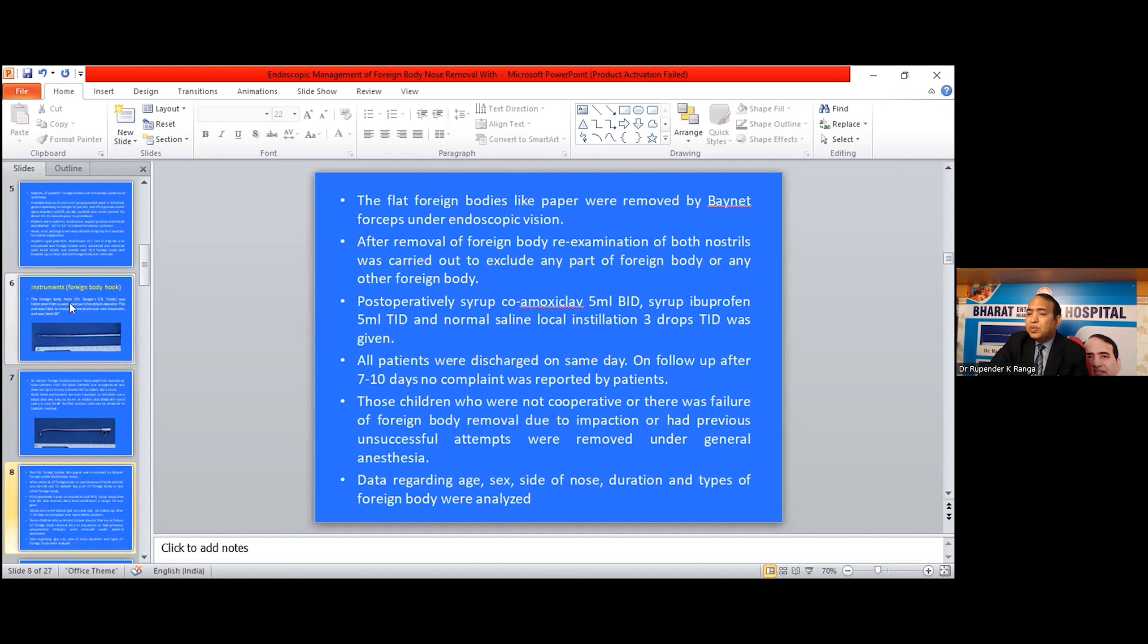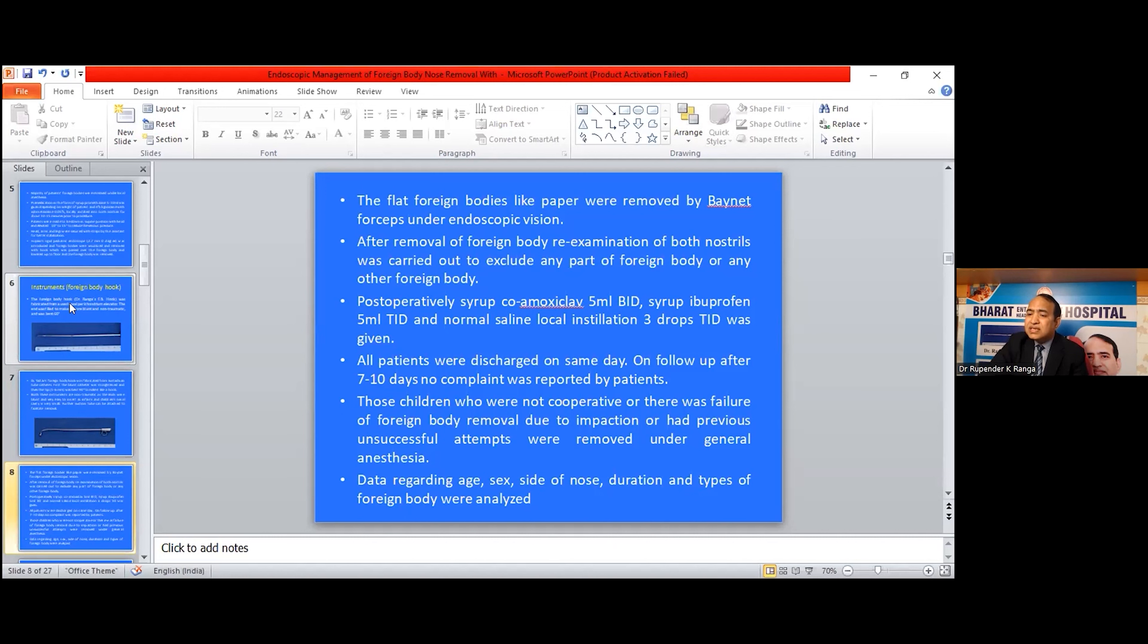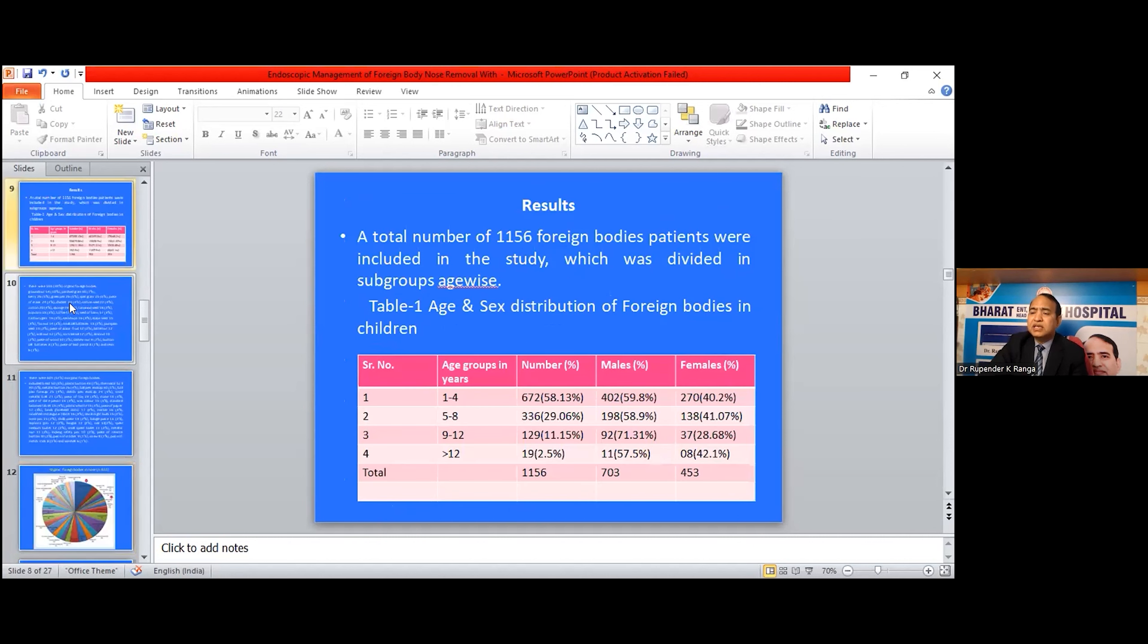For children who were not cooperative, where there was failure of foreign body removal due to infection, or who had a previous unsuccessful attempt, removal was done under general anesthesia. Data regarding age, sex, side of nose, duration, and type of foreign body was analyzed.